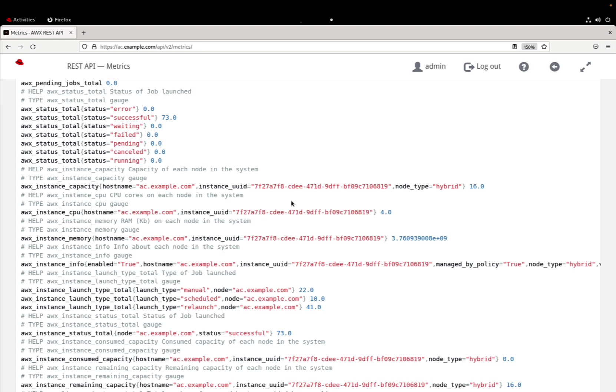As you can see, these numbers are the same that were displayed in the UI. So what we need to do is just connect our Prometheus to read this API endpoint at a certain amount of time and we are done.